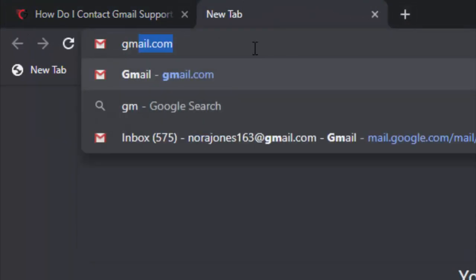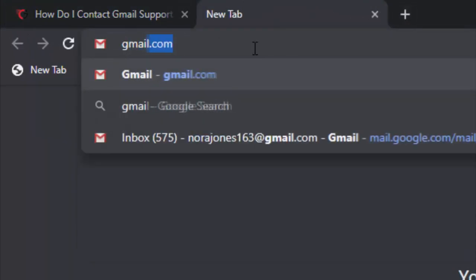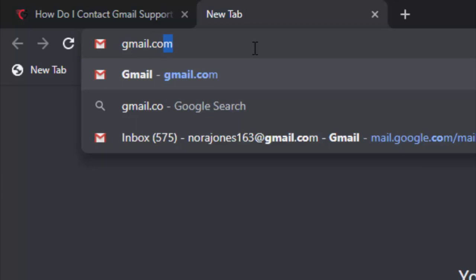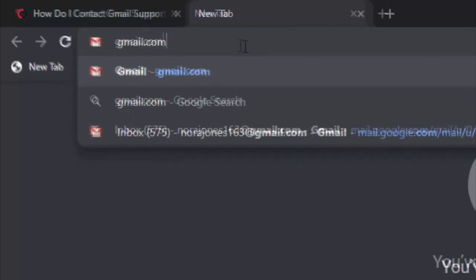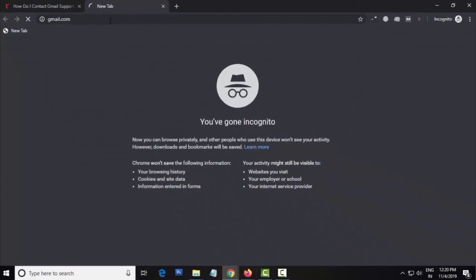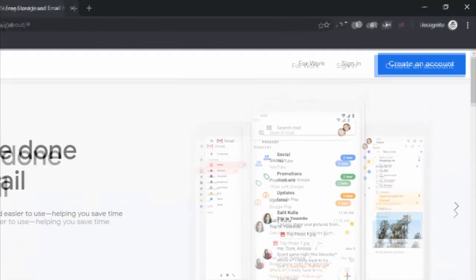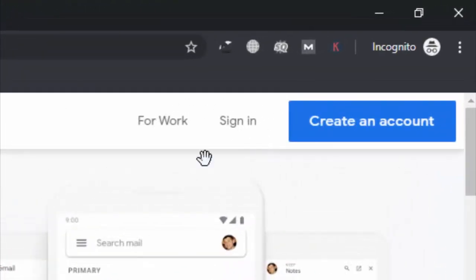Open your browser and go to gmail.com. Click on sign in options.